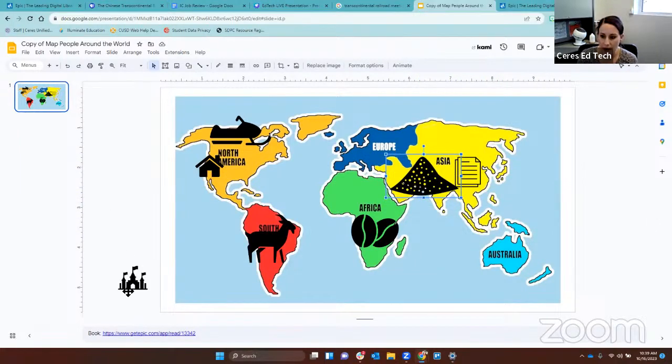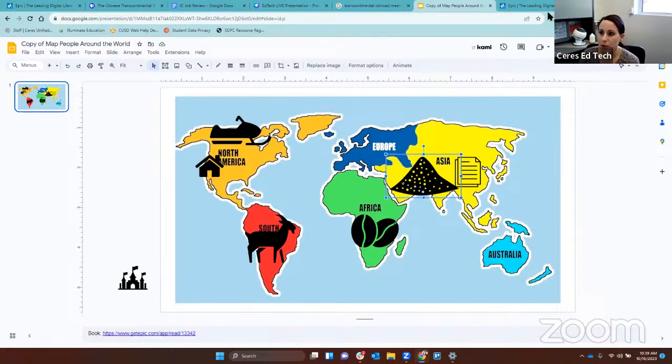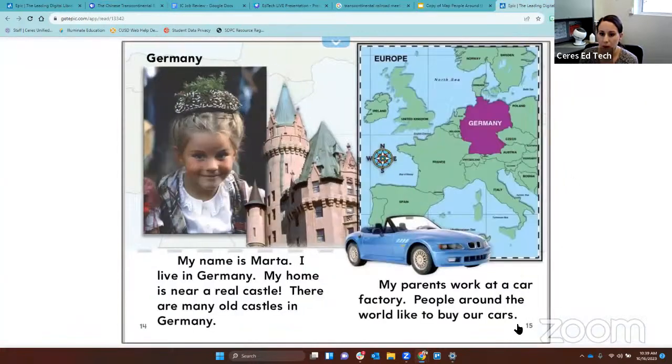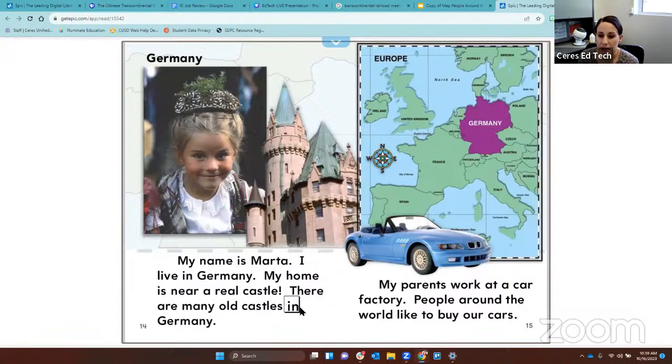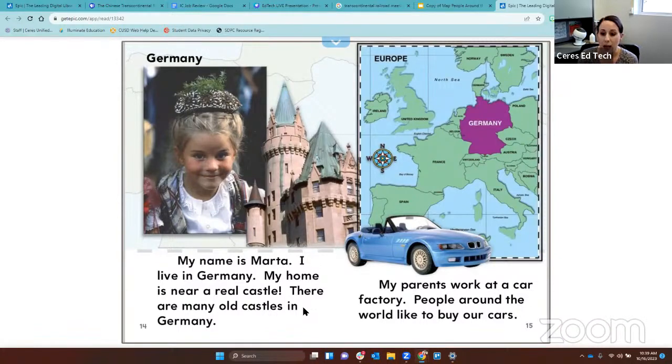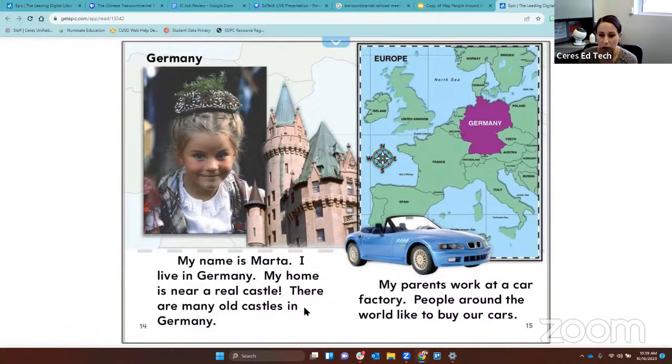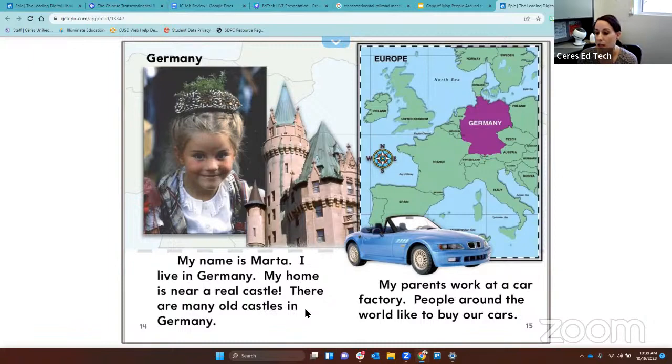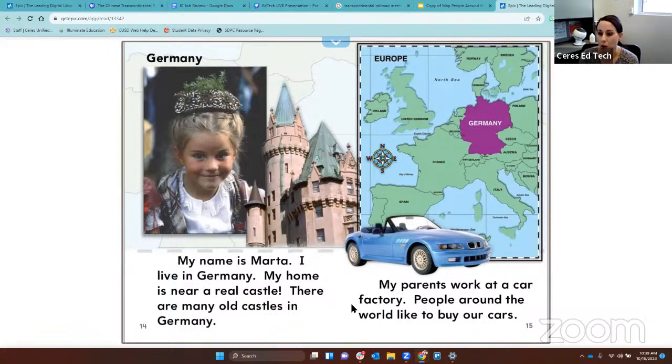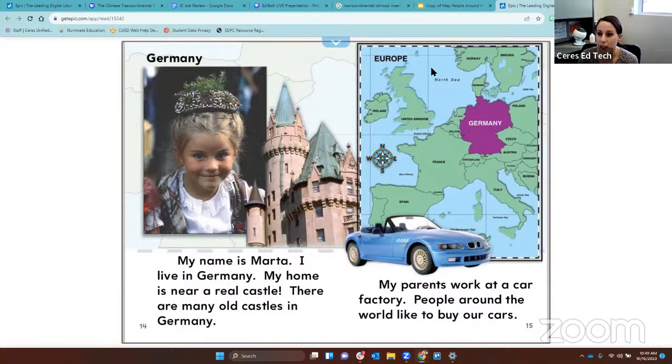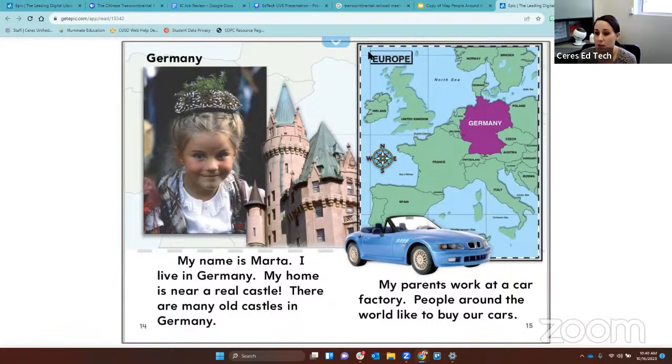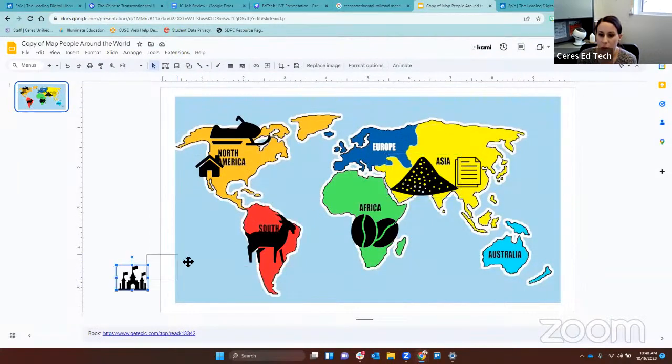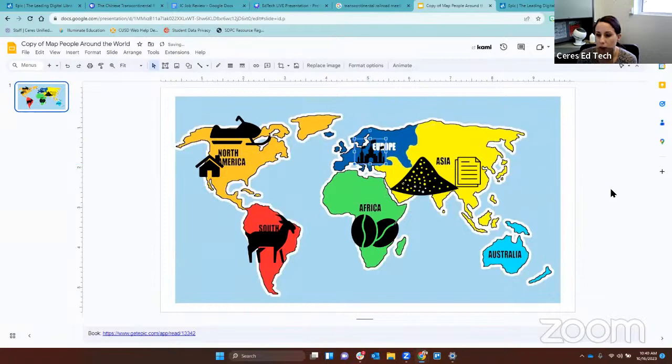We have one icon left and it's a castle. Hmm, I wonder where we're going to put that. My name is Marta. I live in Germany. My home is near a real castle. There are many old castles in Germany. My parents work at a car factory. People around the world like to buy our cars. So Germany is in the continent of Europe, right here in the blue. We're going to move the castle over to Europe. Germany is over there.